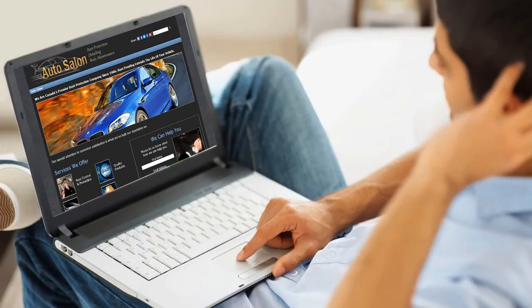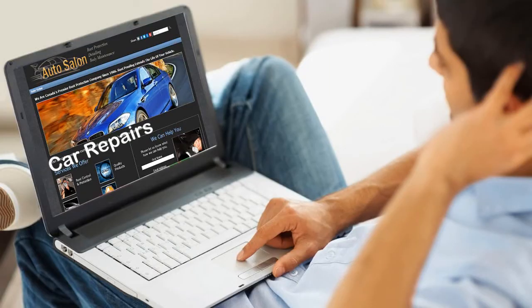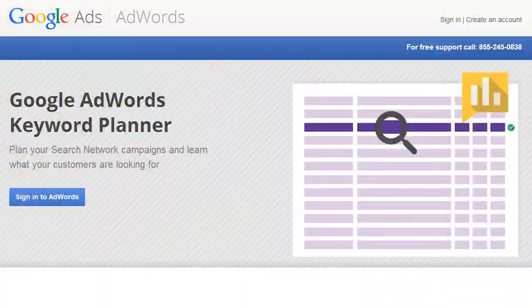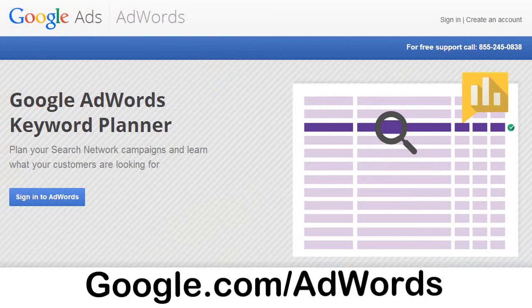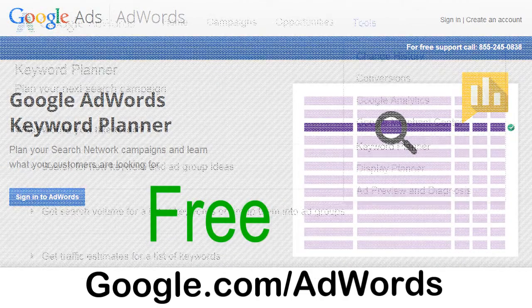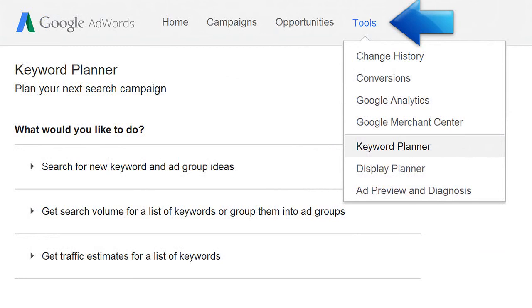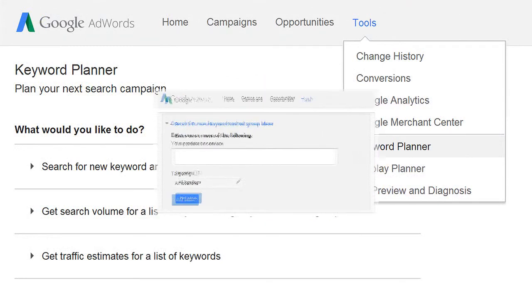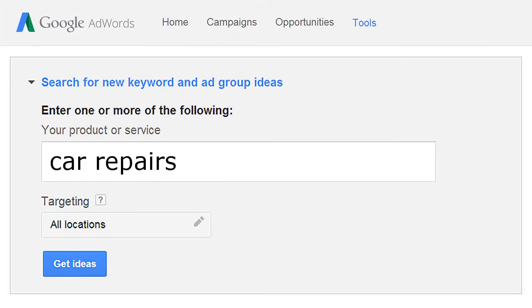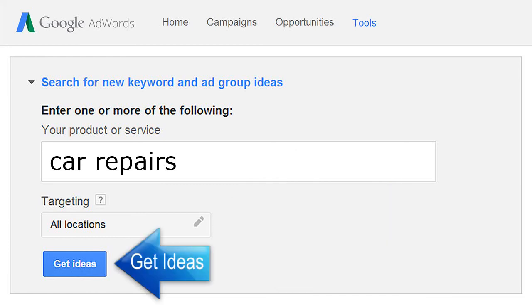So in this example, to see if 'car repairs' would be a good main keyword phrase for the front page of your website, you can use Google's Keyword Planner. Simply go to google.com/AdWords — it's free to register — and then sign in. Click on the tools section and from the drop-down menu select Keyword Planner. Then type in 'car repairs' into the search box, select your country, and click on the Get Ideas button.